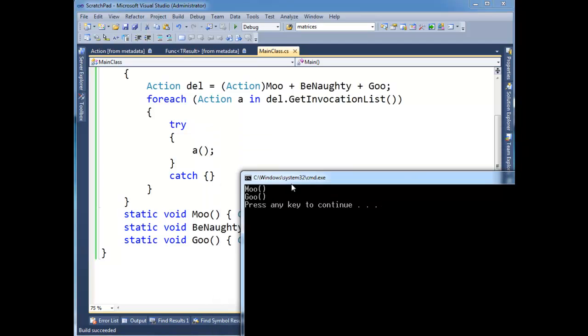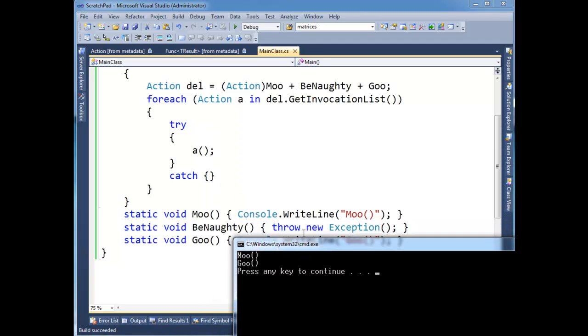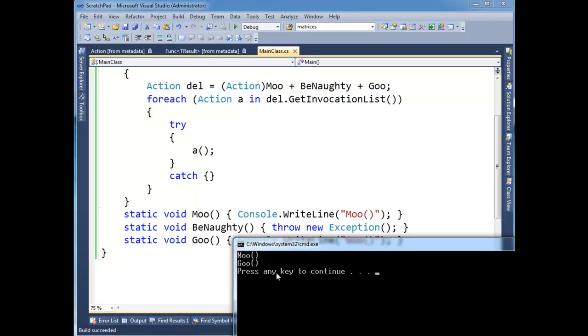Here we go. Moo and goo. See, be naughty is still throwing in here. But we just swallowed up that result and then moved on and goo got to run.